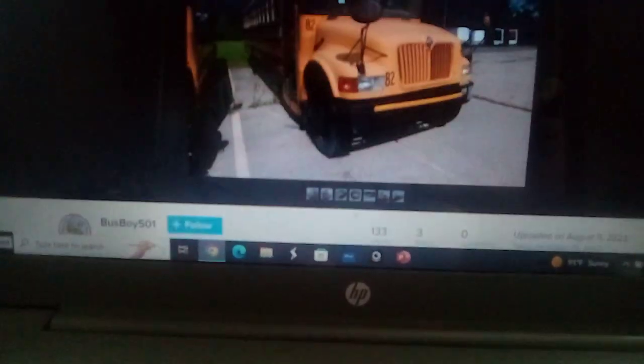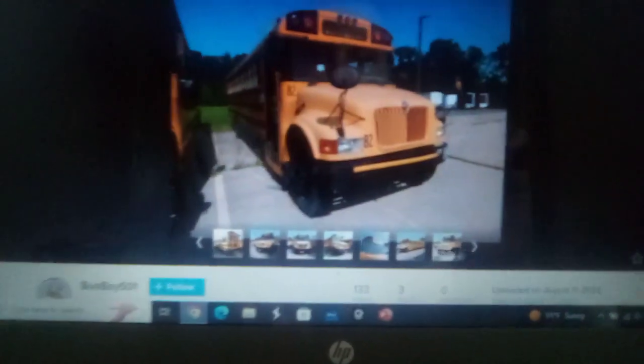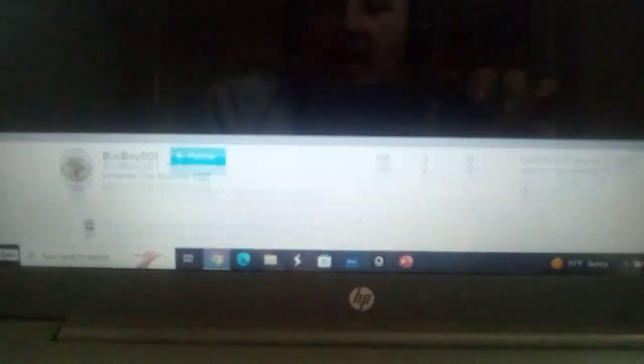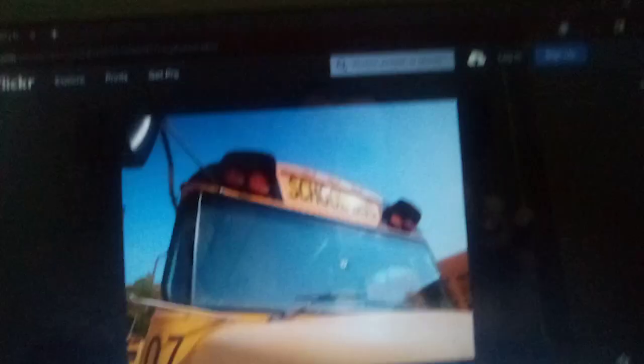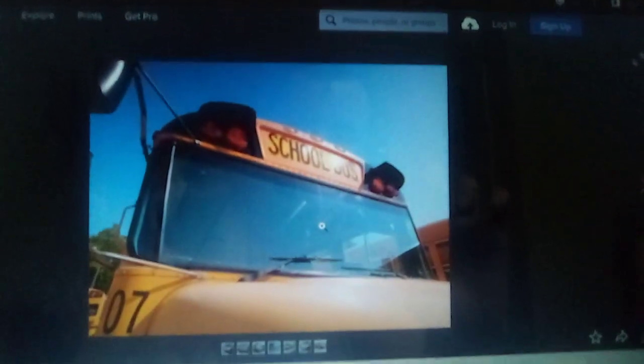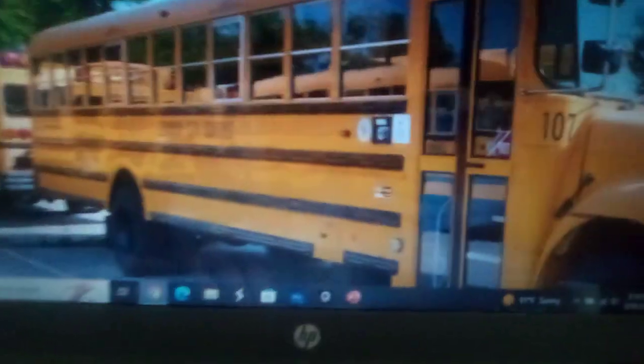And it was originally bought used from, came to the district of Groveport Madison Local School District. The 2009 ICCE. It's got the warning lights, the head visors. There's another picture of the bus, emergency exit.